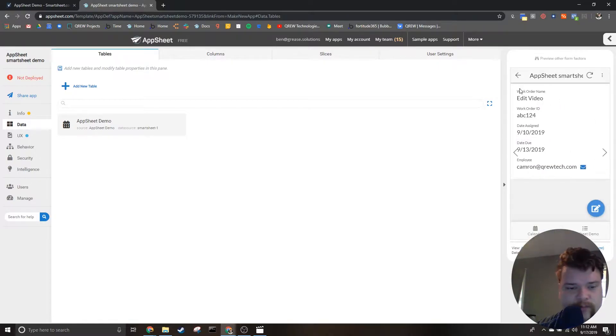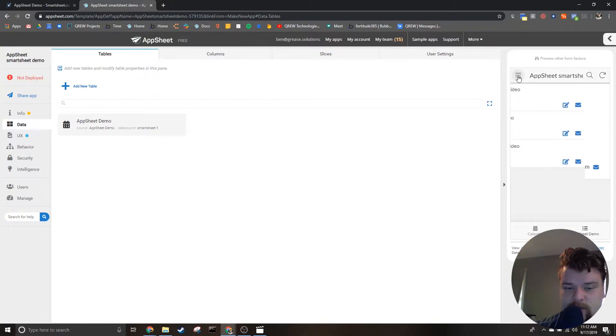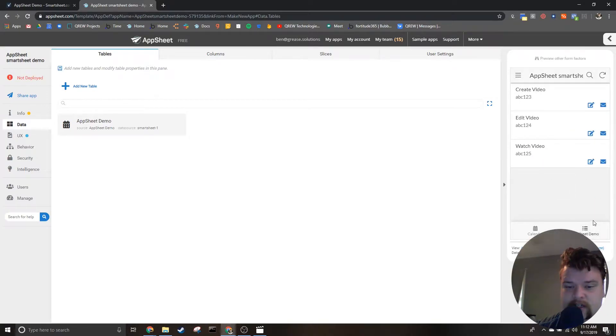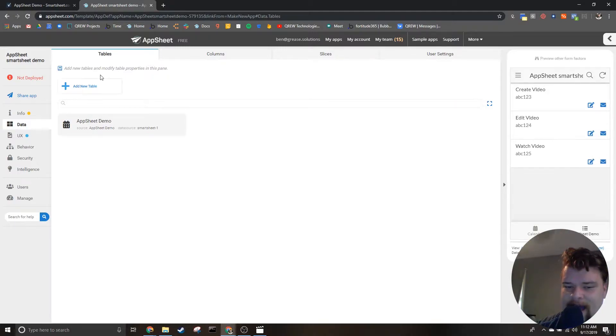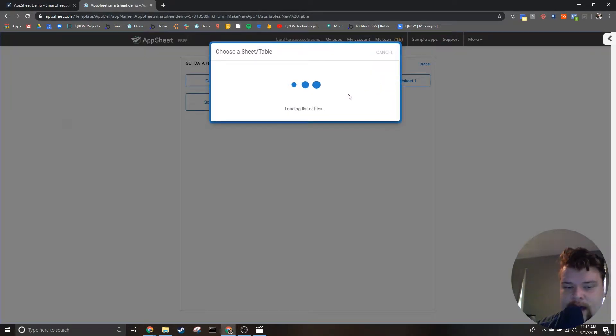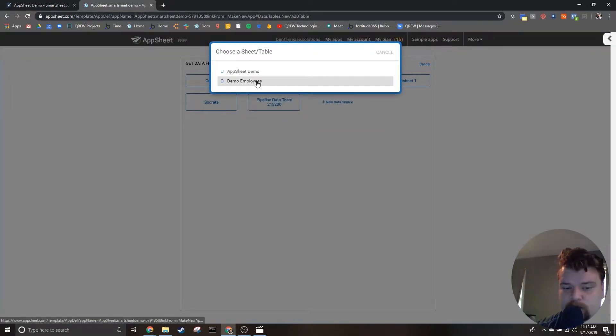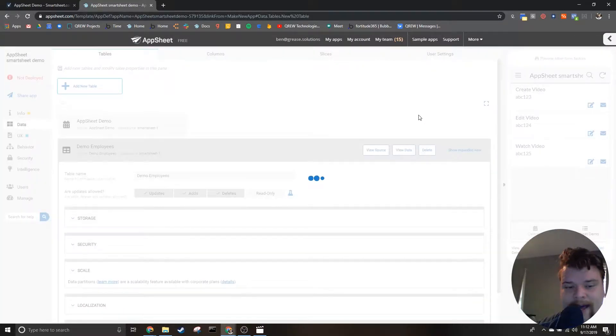And that is all you have to do to make an app from data stored in SmartSheet. We can add more data by going to data tables and pressing add new table and selecting the table we want to add. Once you do this, AppSheet will create new views and a new table based on the grid you chose to add.